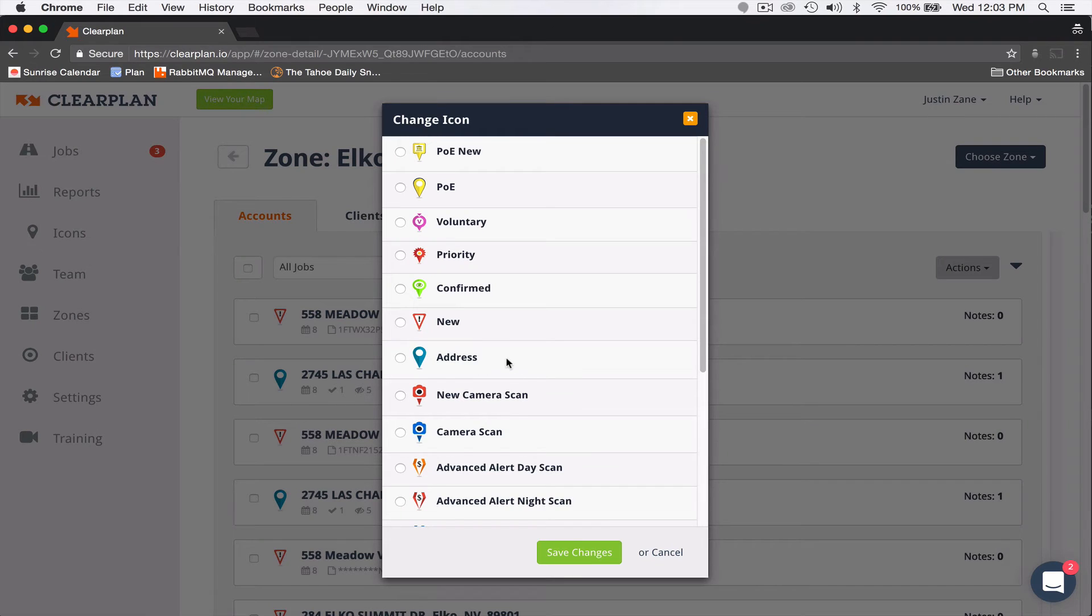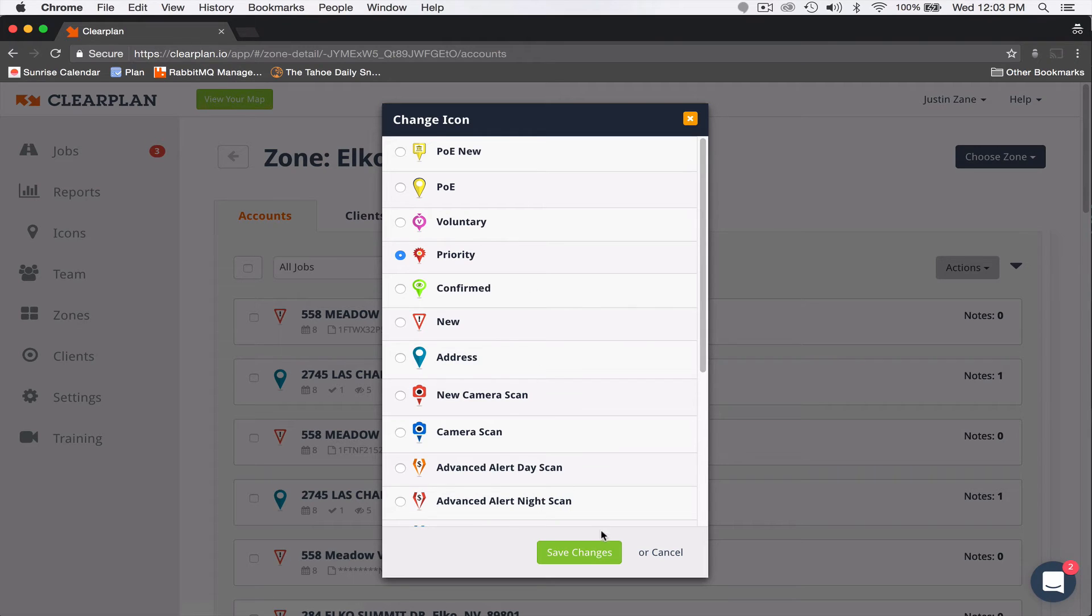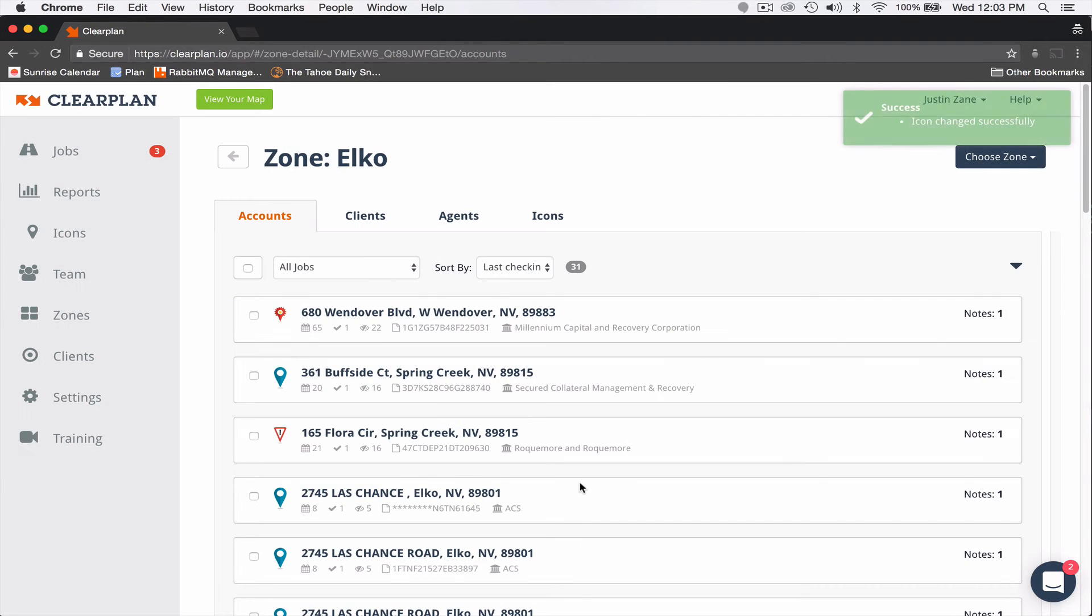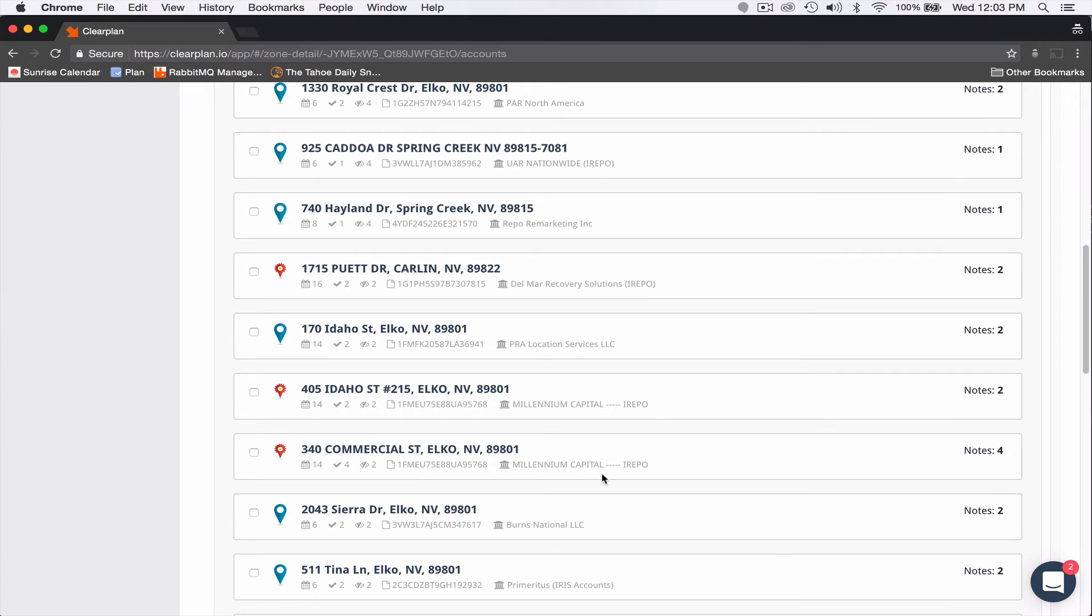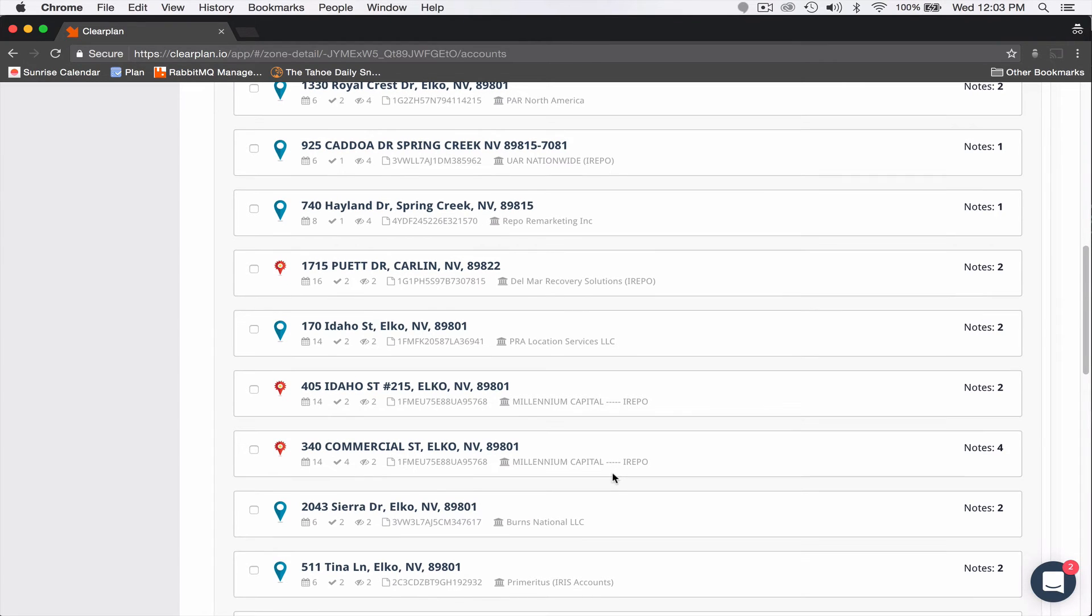It'll ask me to confirm yes. And if I want, I can go ahead and select Priority because of that end of month push the client requested. And when I select Priority, I'll hit Save Changes. And now you can see that those assignments have been changed to a priority for me.